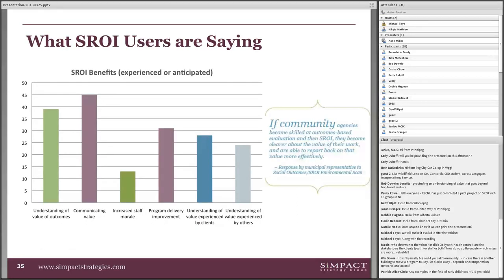We've also done research around people's experiences of using SROI. Last year, HRSBC funded a study and people found it was great for communicating value and understanding outcomes, and for program delivery and improvement. One thing that came out that was really interesting was that some organizations indicated it increased their staff morale. Staff who had gone through the process and had these SROI results felt better about speaking about the value of their work — they knew the good work in their community but were then able to speak about it in a different way that increased their feelings of well-being.